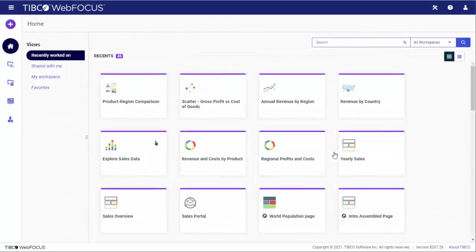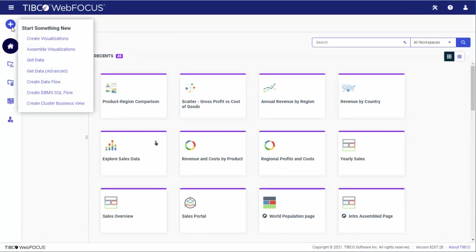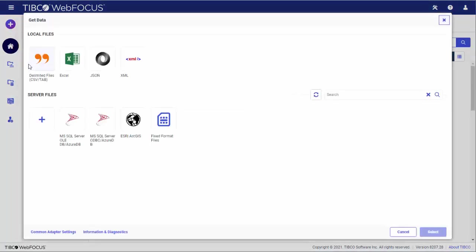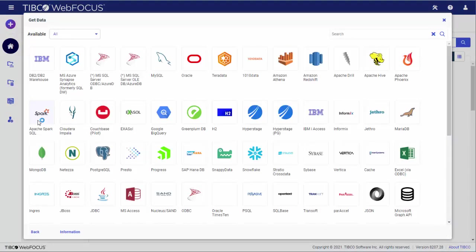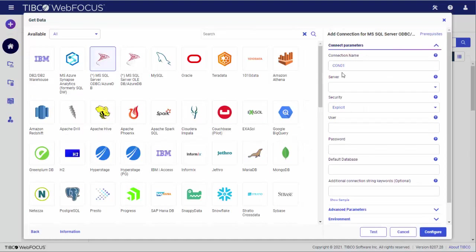Accessing all of that data is also a snap. WebFocus includes adapters that let you access hundreds of different data sources, including big data, social media, analytics, and spreadsheets, and allows you to administer that data so that it's easily digestible to use in your content.